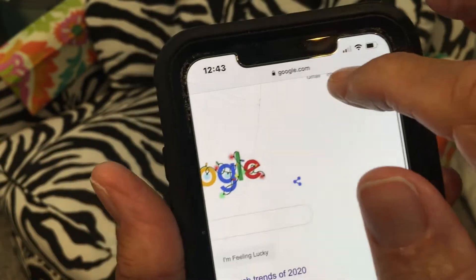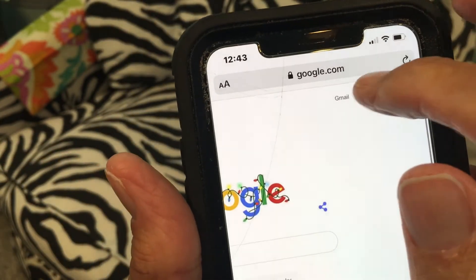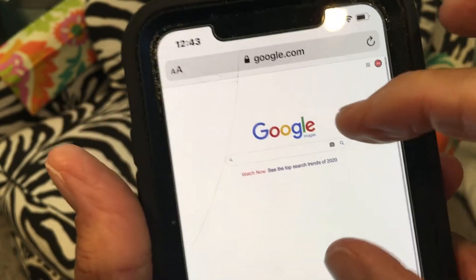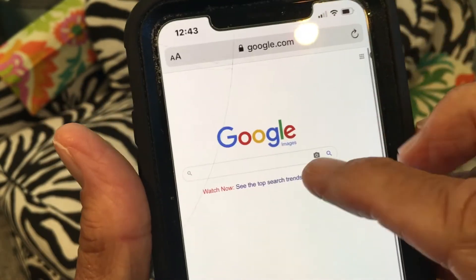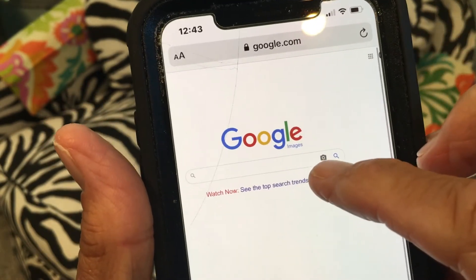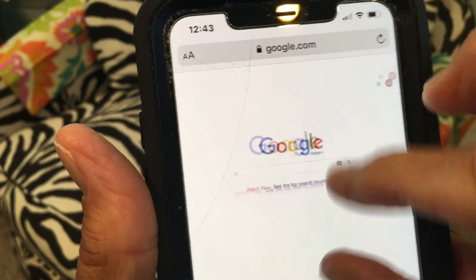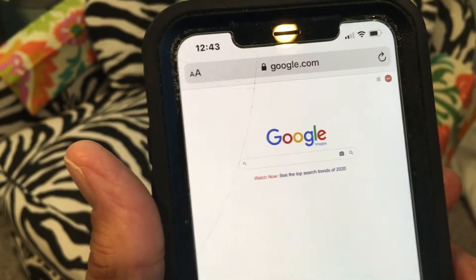And in there you can do a lot of things — you can go to Images and do an image search if you want. It gives you a little icon there that you click on and then you can search images.